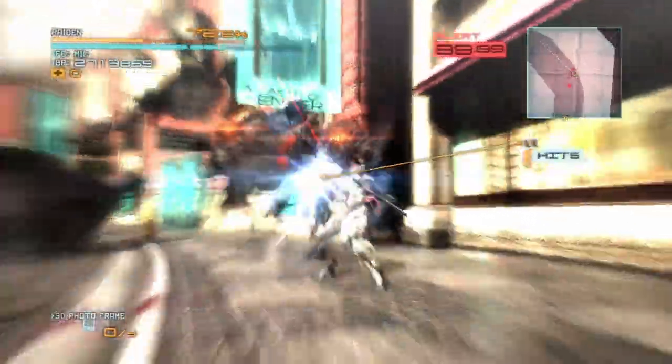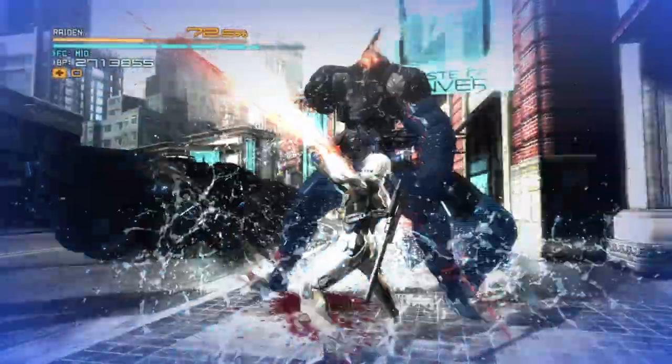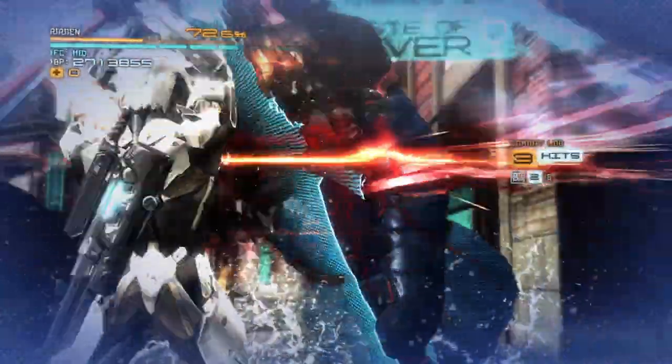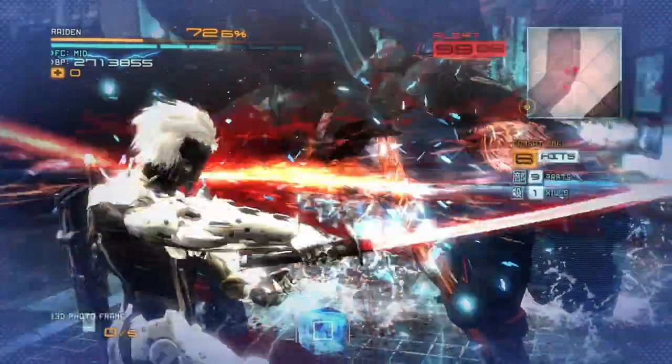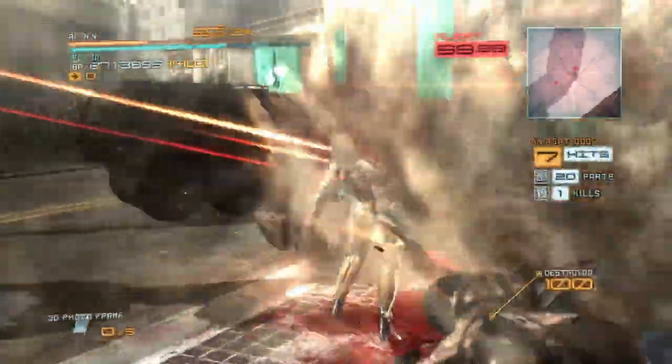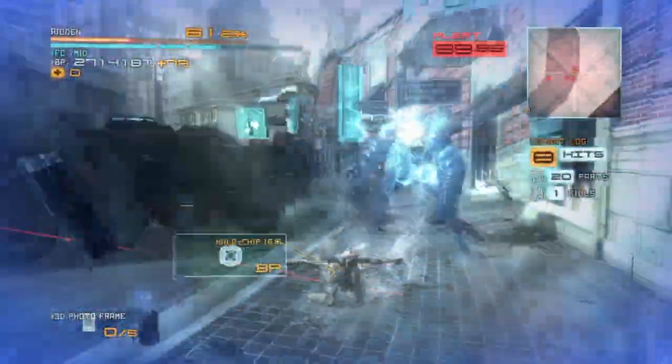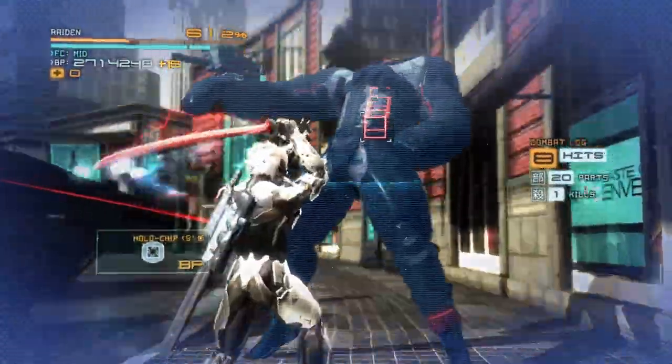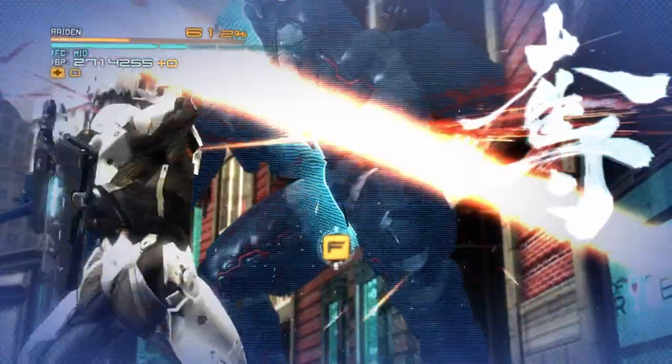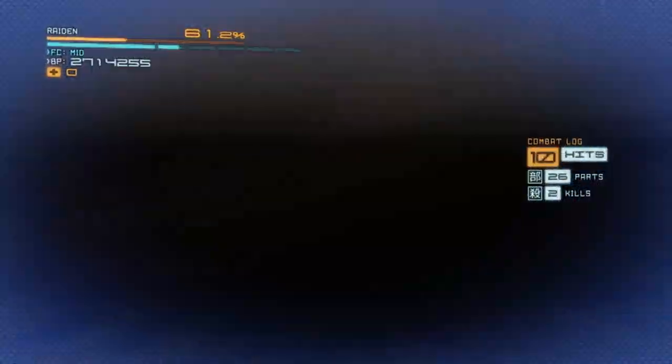The player also has several abilities that they can mix into the combos, such as parrying, melee attacks with a SPAS-12 shotgun, a super attack with a water jet cutter, and more.